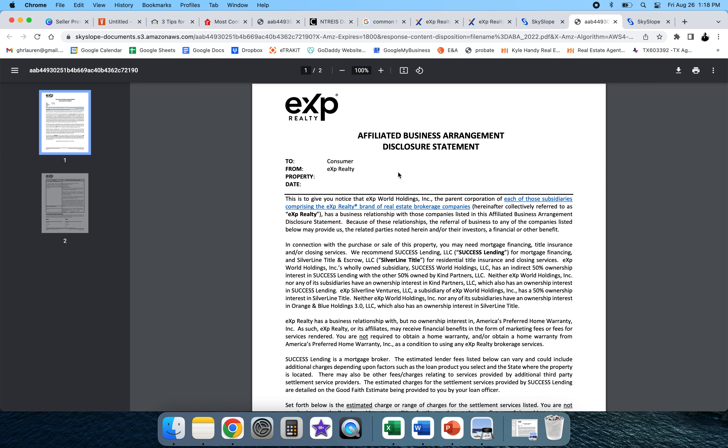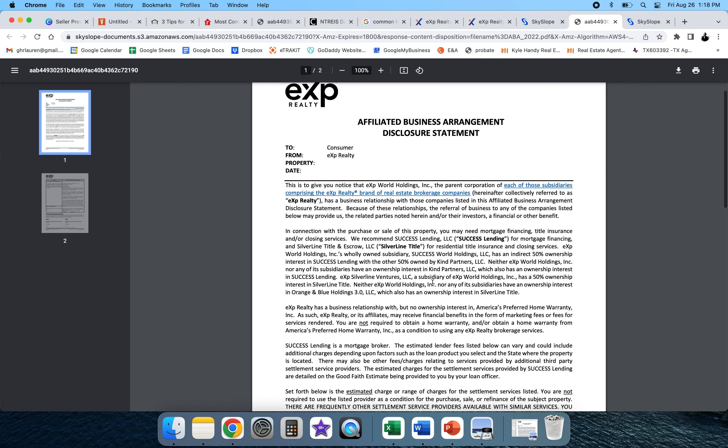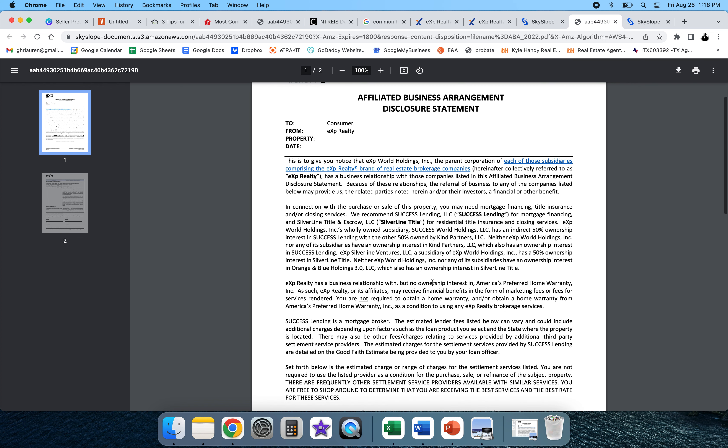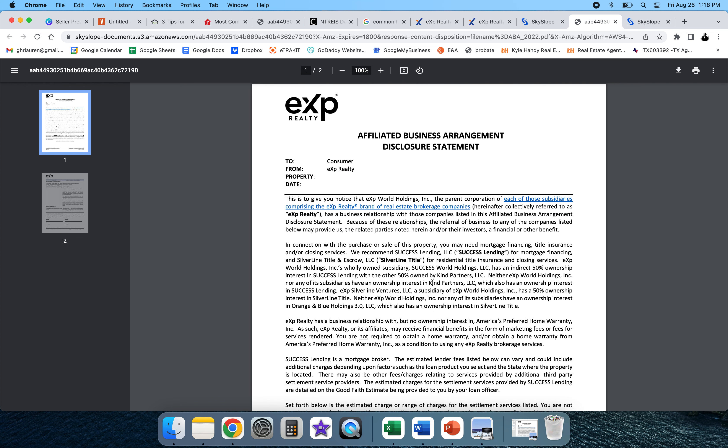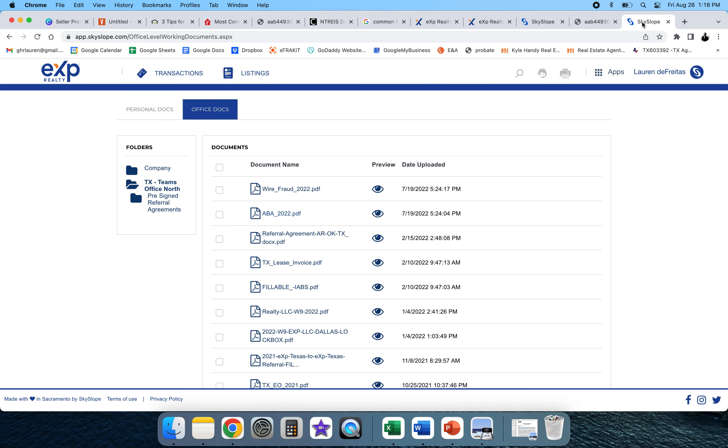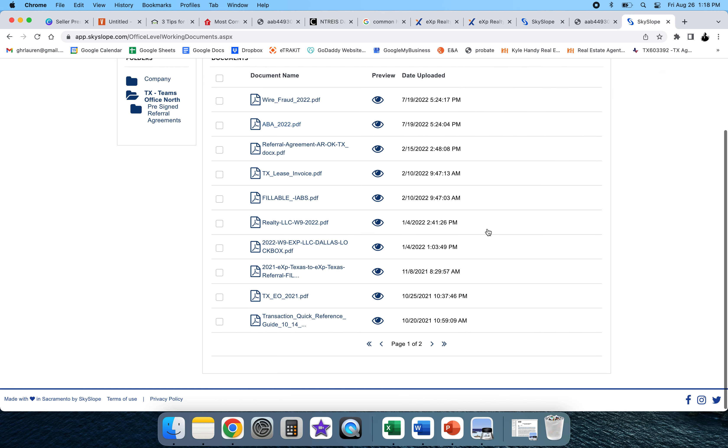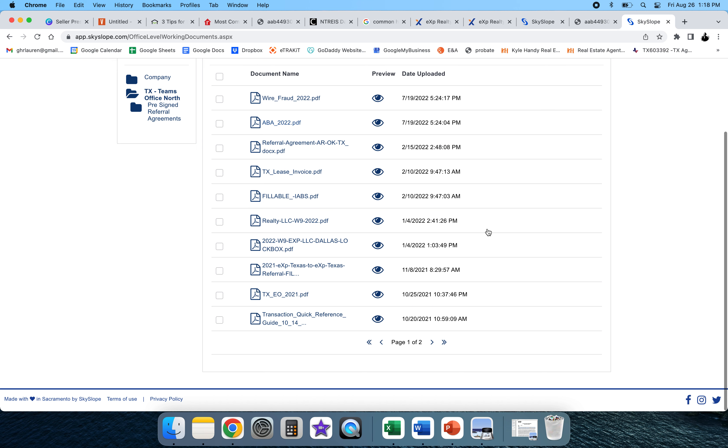If you need help locating it, if this did not work for you, I would probably just go into eXp World and ask the welcome desk how to help you find it. So I hope that helped, and good luck fellow agents. Keep killing it!